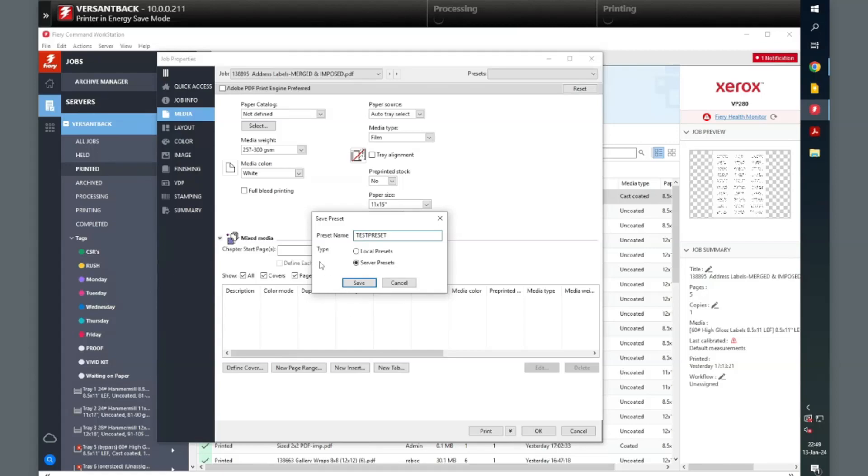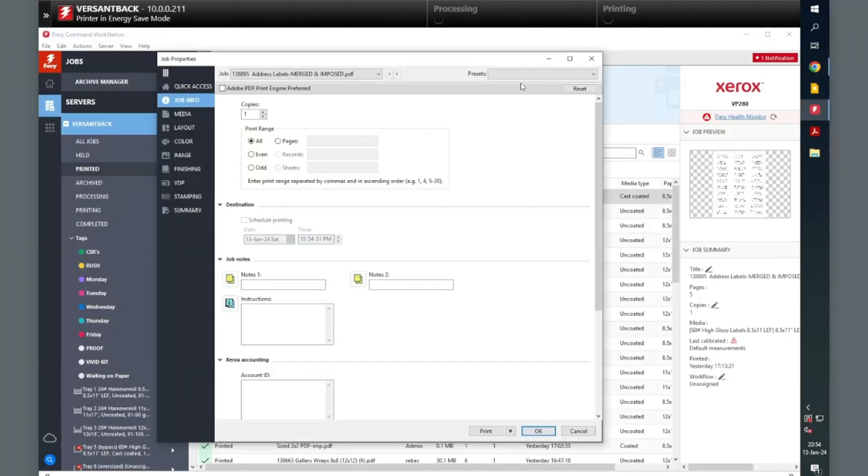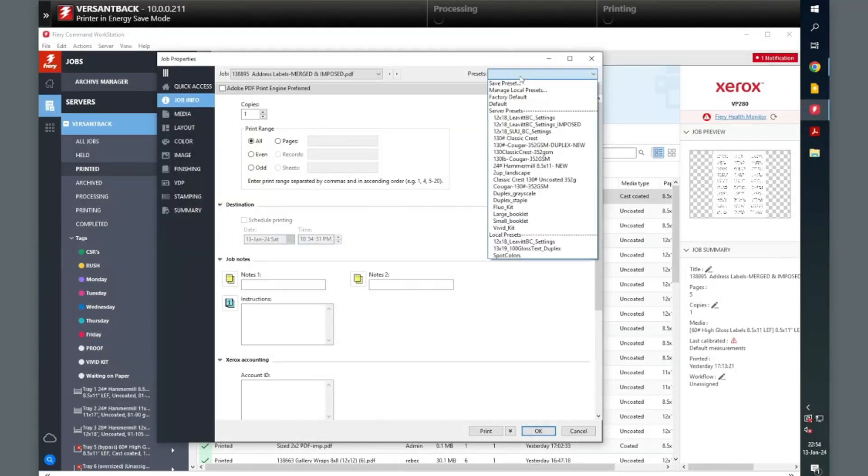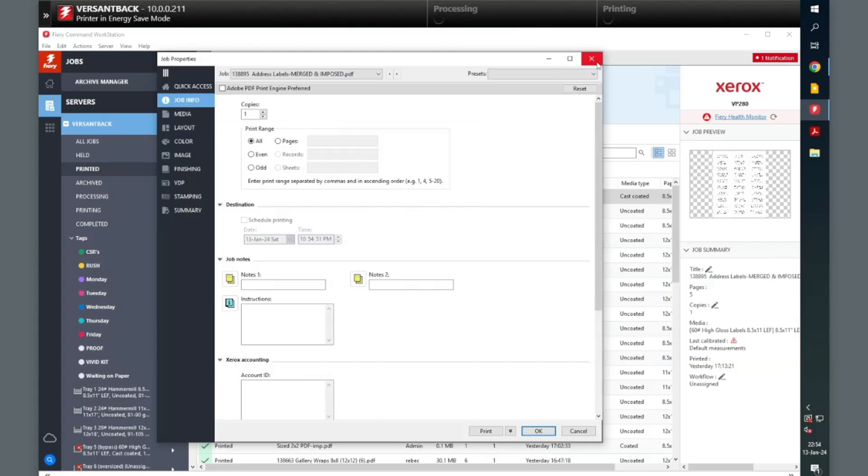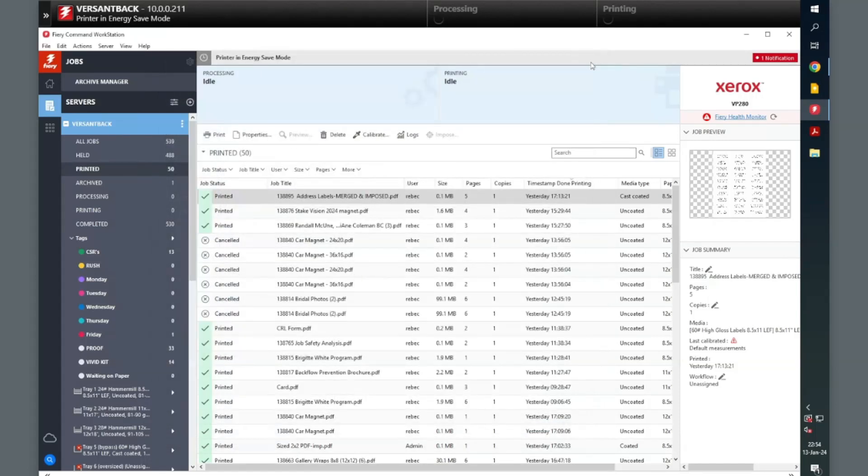You can use the workflow presets in several different spots. If you create a new job and open it, you can apply the preset in the top right corner, the same spot where we created it.